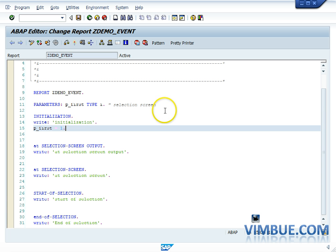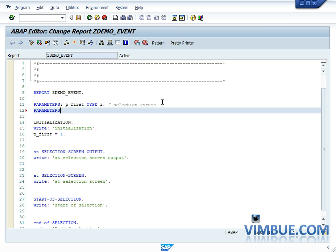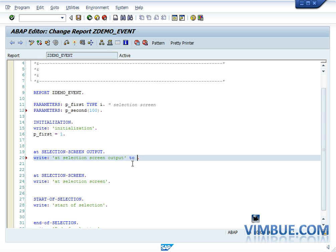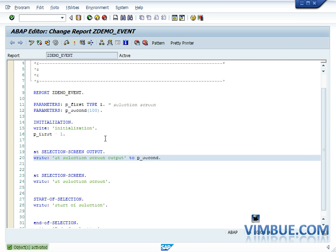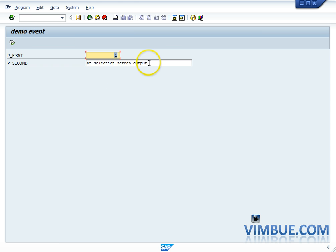Now let's add another parameter p_second as a character of width 100. I want to see why the AT SELECTION SCREEN OUTPUT event isn't visible. I'll write 'AT SELECTION SCREEN OUTPUT' to p_second — meaning p_second equals 'AT SELECTION SCREEN OUTPUT'. After activating and running, p_second shows the value 'AT SELECTION SCREEN OUTPUT', confirming that event is indeed called right before the selection screen appears.